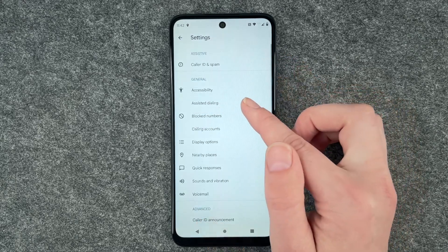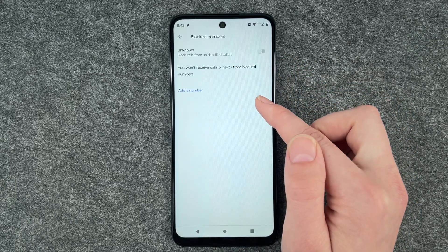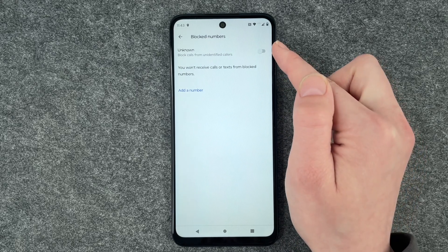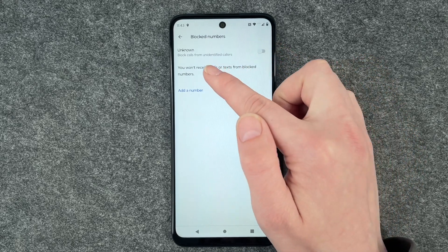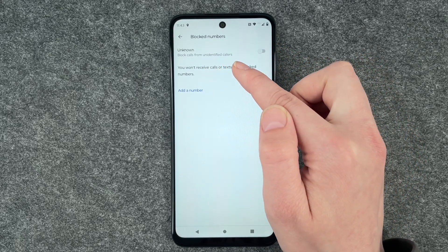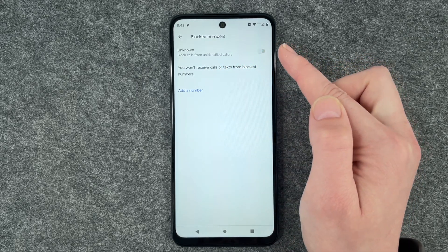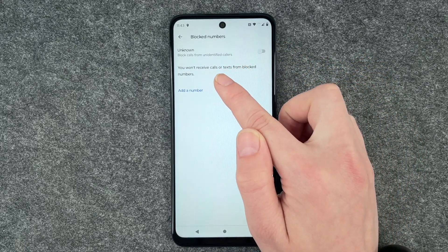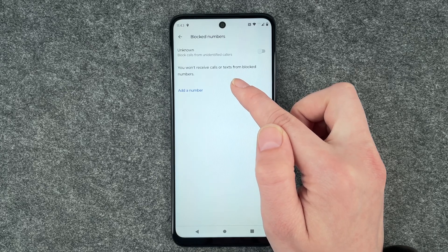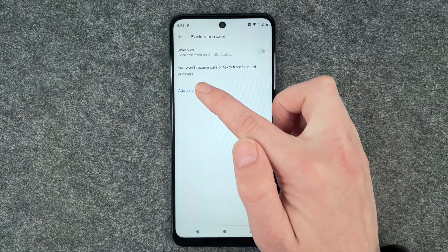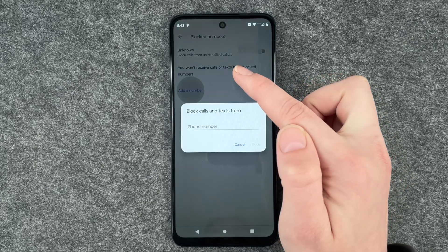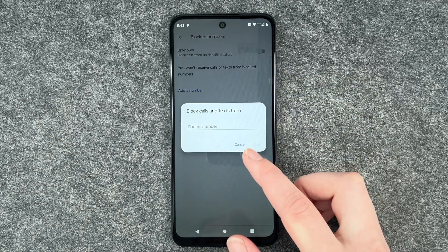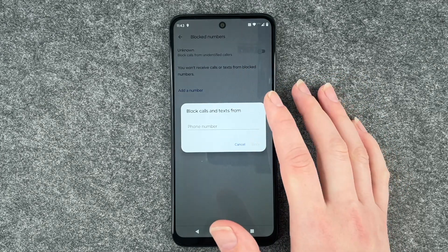Then we have blocked numbers. You can choose to block calls from unidentified callers. You won't receive calls or texts from blocked numbers.